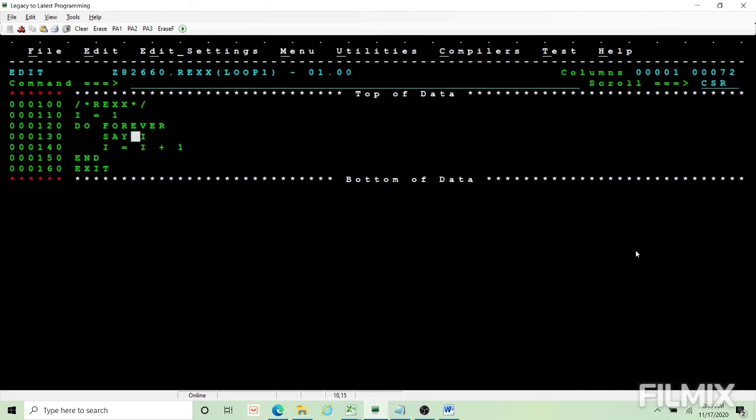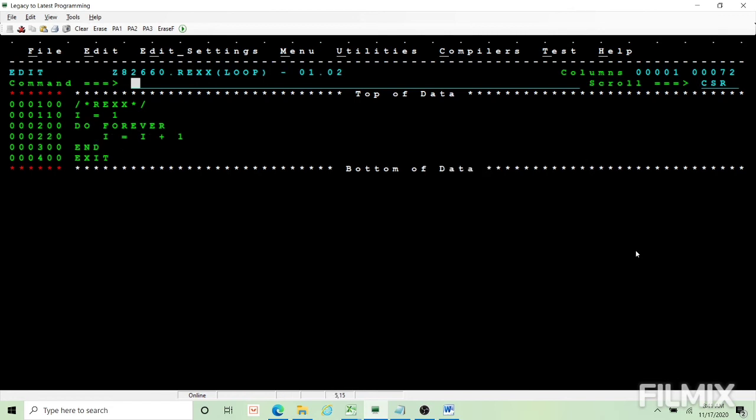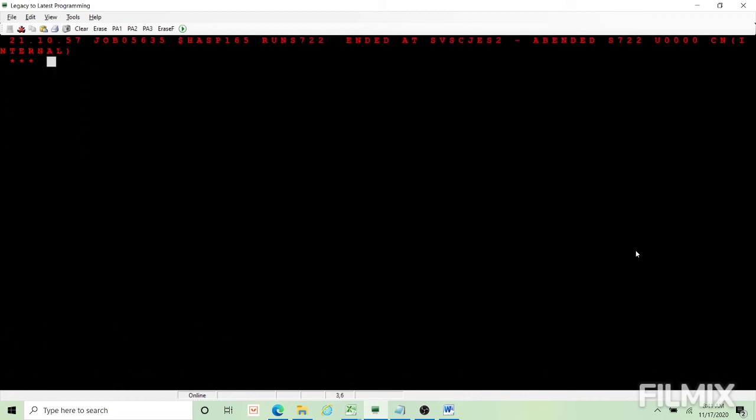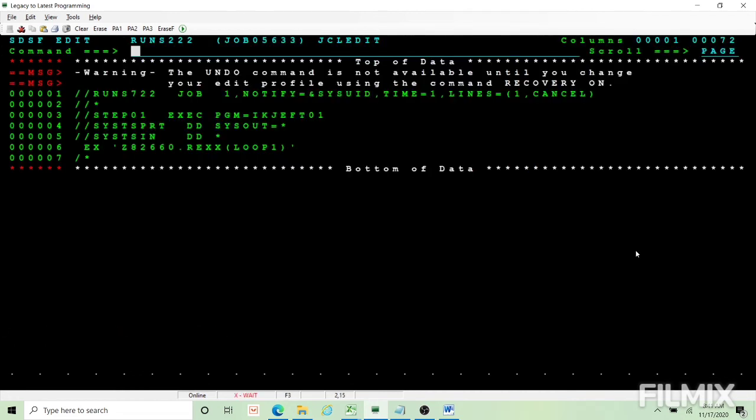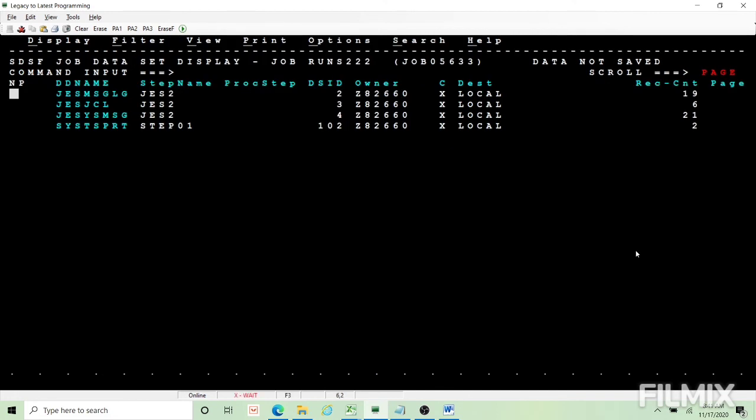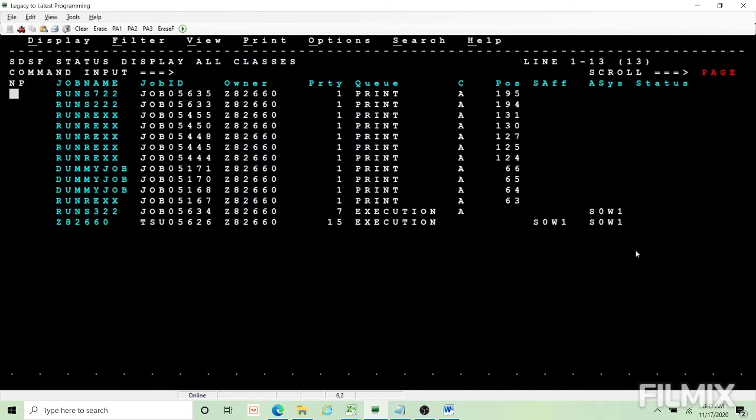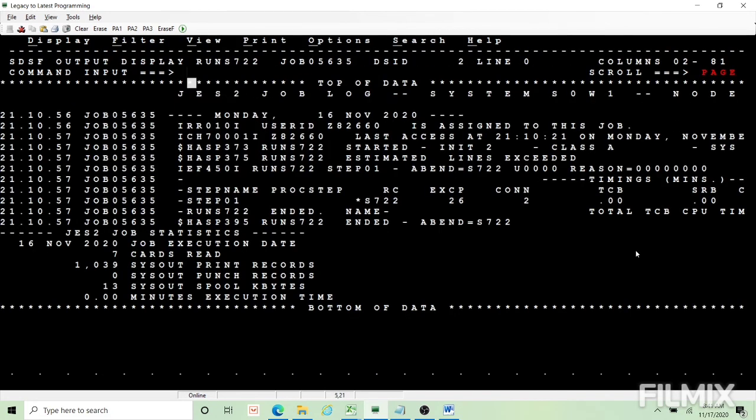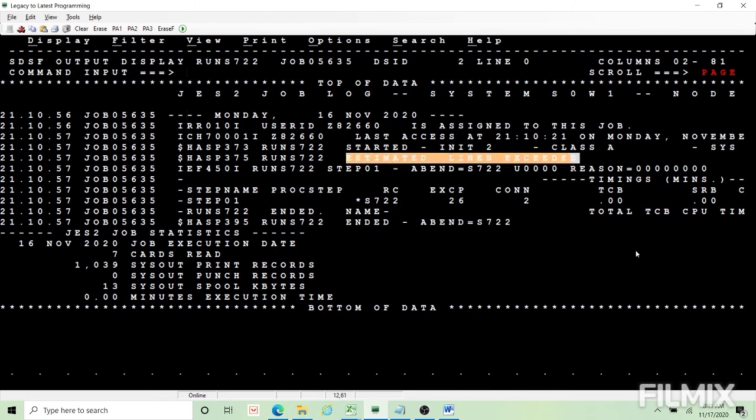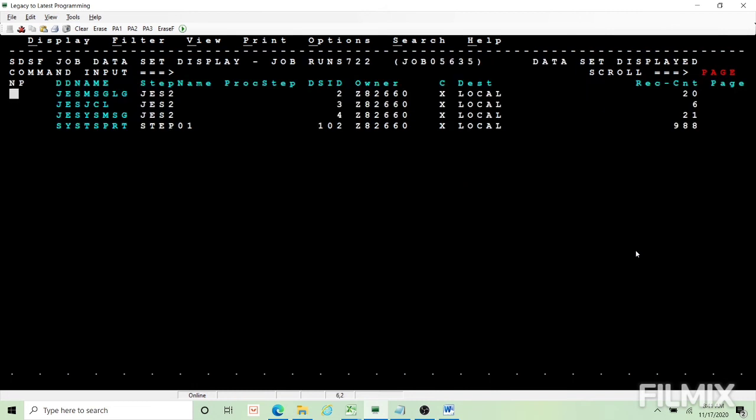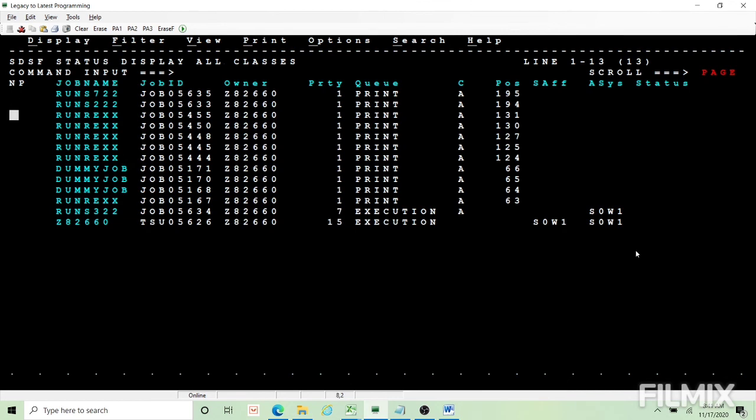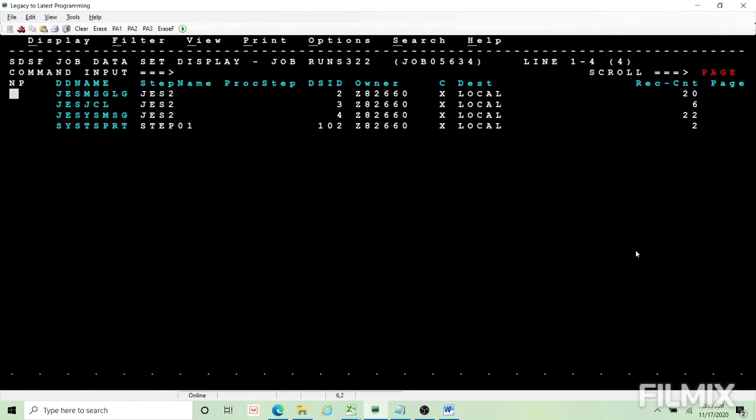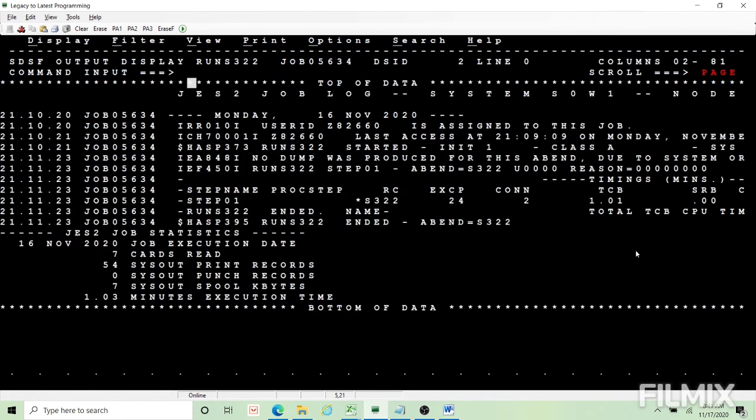So you got a S722. What is S722? If you go and see, sysout lines exceeded because I asked for only 1k. If it is more than 1k is coming the job will fail.